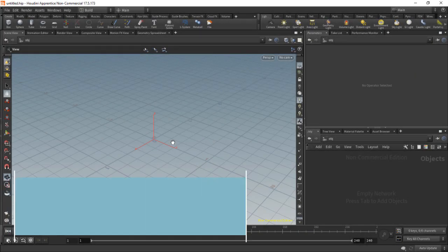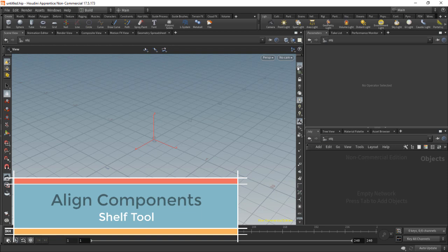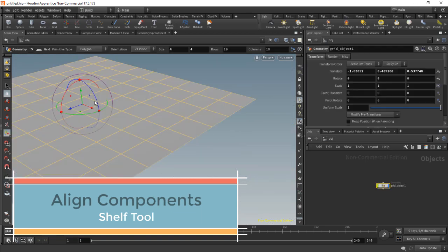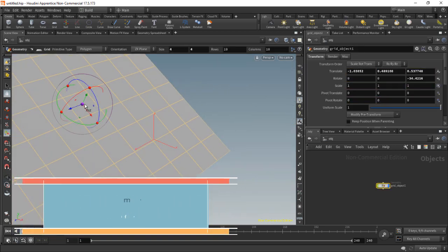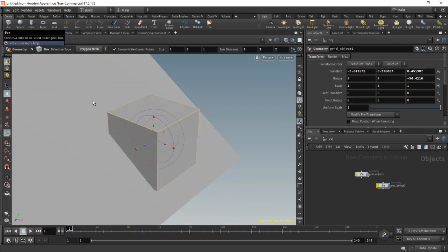So let's start with the Align Components Shelf Tool. I'll turn the reference plane off for this and I'll add a grid in here so we can snap to that, and a box.